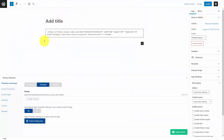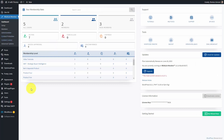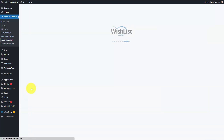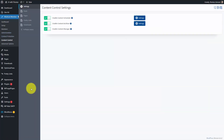The reason this system works is because Wishlist Member protects specific pages with specific membership products that you are going to set up. So inside of Wishlist Member, you're going to go to your content control area and you want to make sure that the content scheduler is enabled, the content archiver is enabled, and the content manager is enabled.